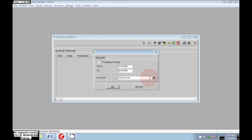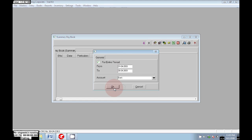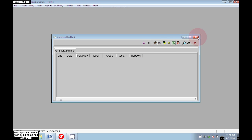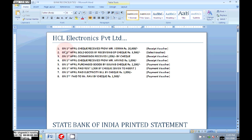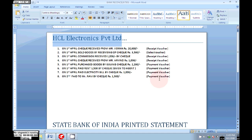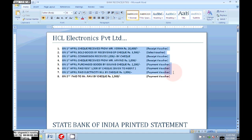Here I am opening the bank book — click on OK. See, nothing is entered in the bank book yet. HCL Electronics Private Limited has some entries. On the first table, a check was received from Mr. Verma for rupees 20,000. We need to pass a receipt voucher because we received a check. We need to pass the required vouchers — receipts, sales, payments as usual. After passing all these vouchers you need to get a statement from the bank.